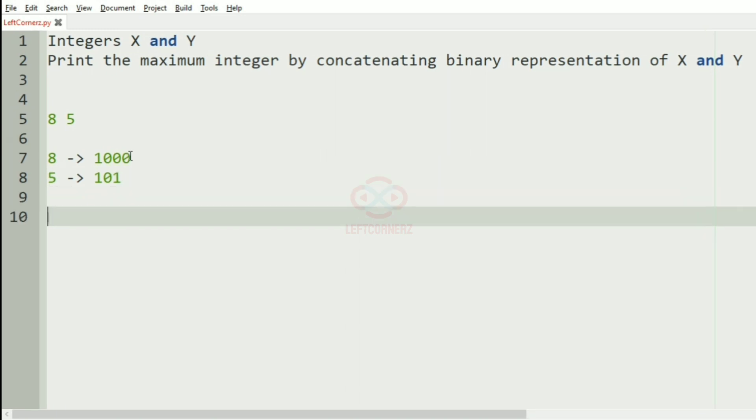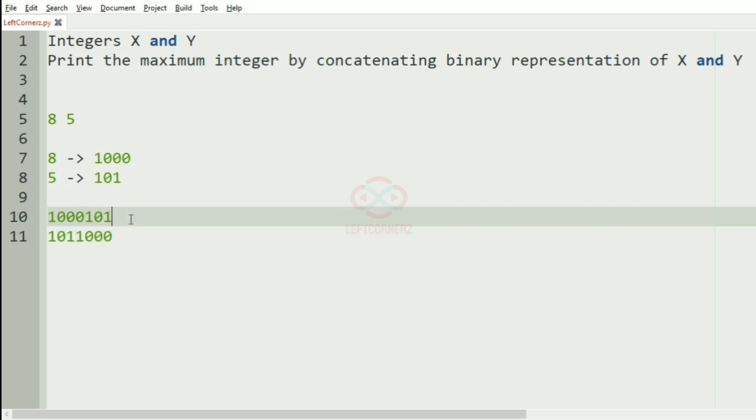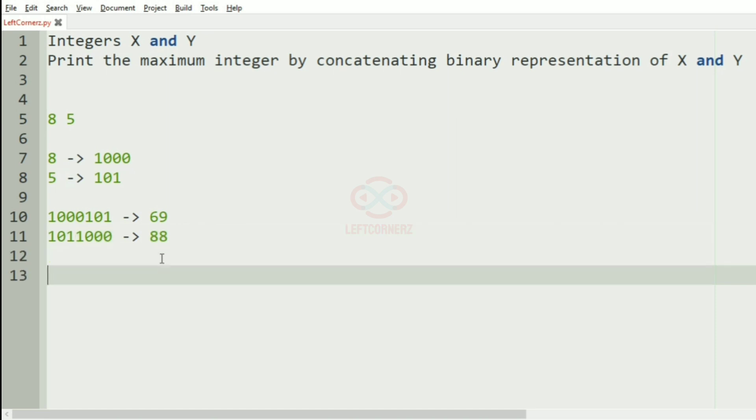Now, by concatenating them both ways, this represents the number 69 and this represents 88. Among these, 88 is the biggest number, so it will be our output.